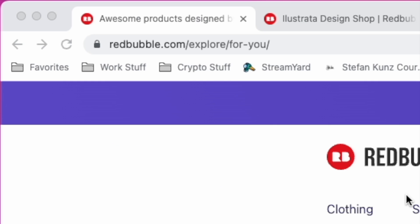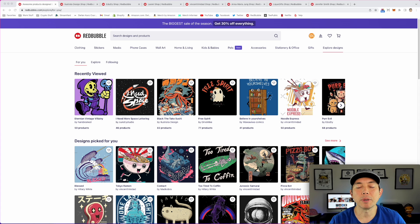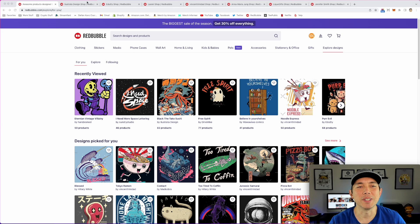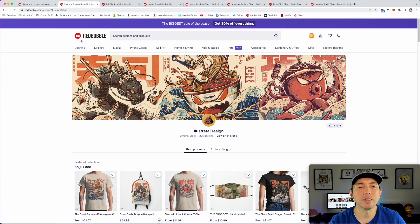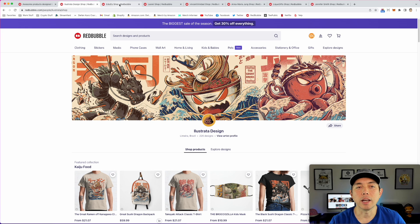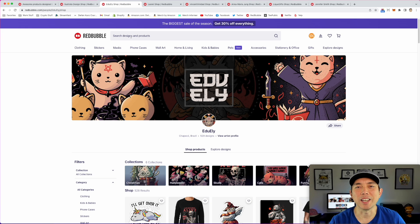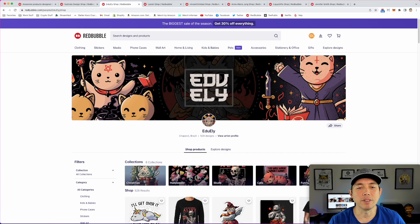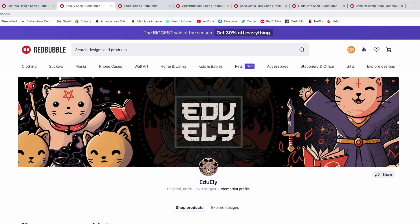Here we are on Redbubble. I'm on my explore page — yours may look different depending on what you've looked at. I'm going to show you some of my favorite shop banners. Here's Illustrata — they have their nice artwork on here, just three of their artworks. If you look at Edu Eli, also three of his designs, really big.